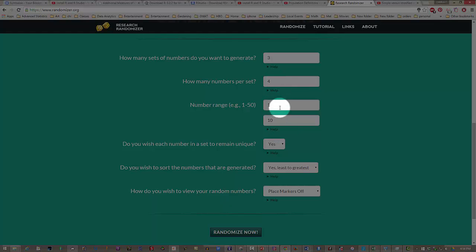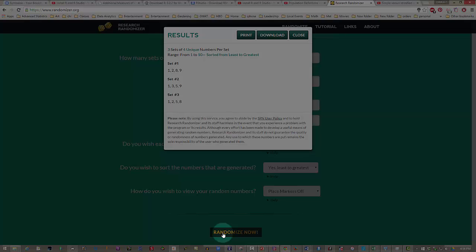We had 10 in each one of the strata, so our number range will be 1 to 10, and we'll randomize now.